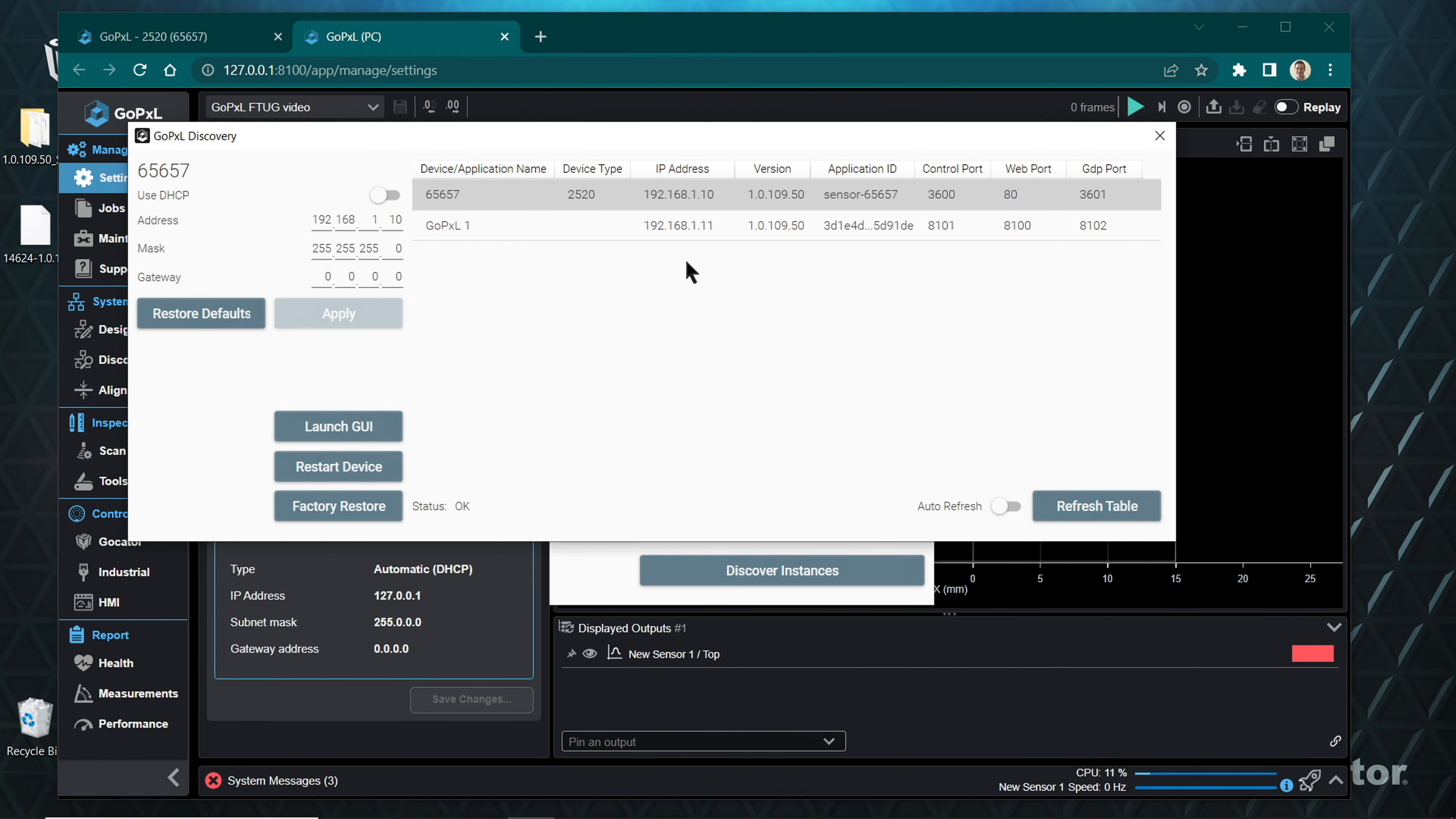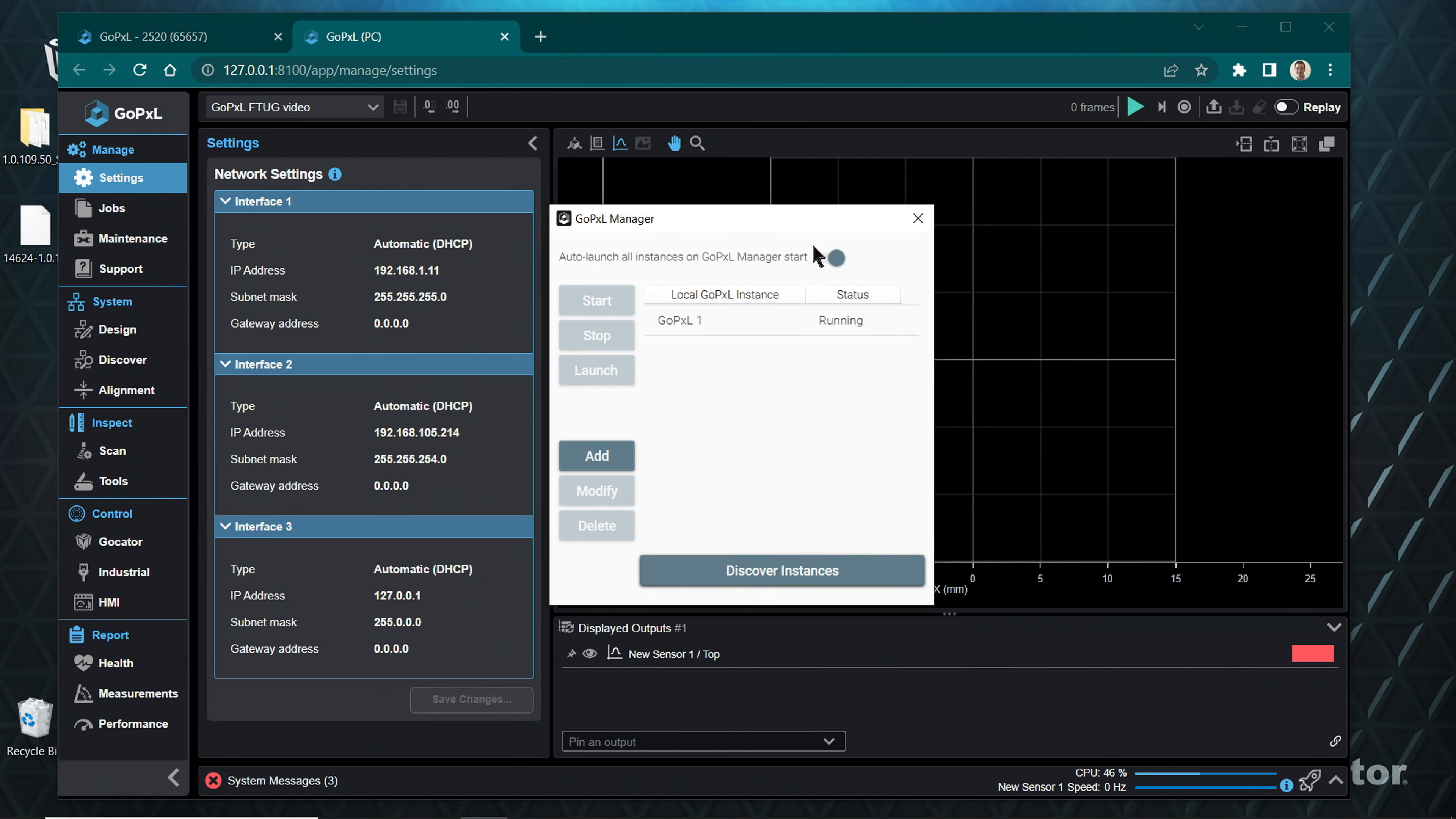Click the Discover Instances button to see more details about existing instances.